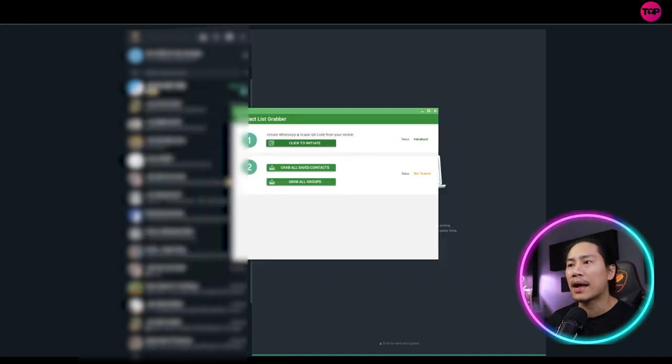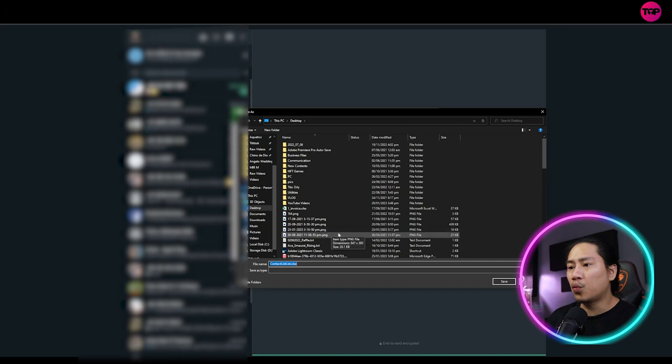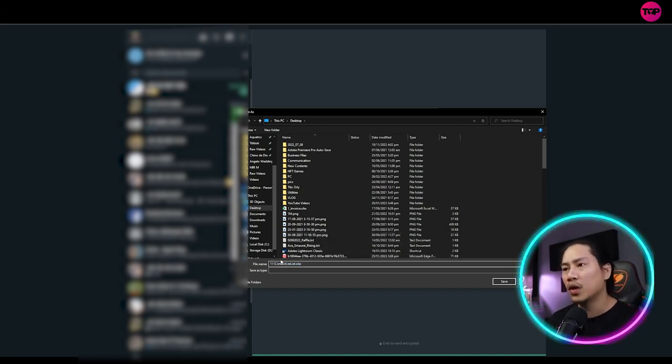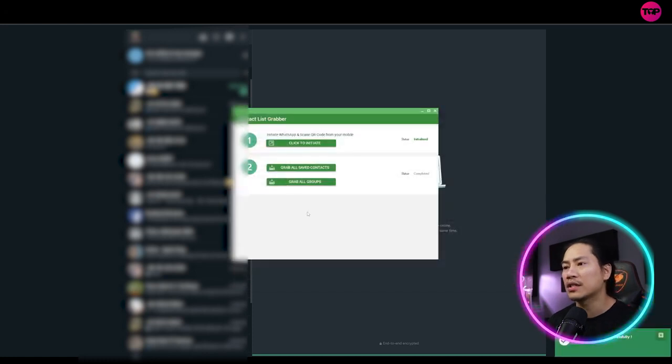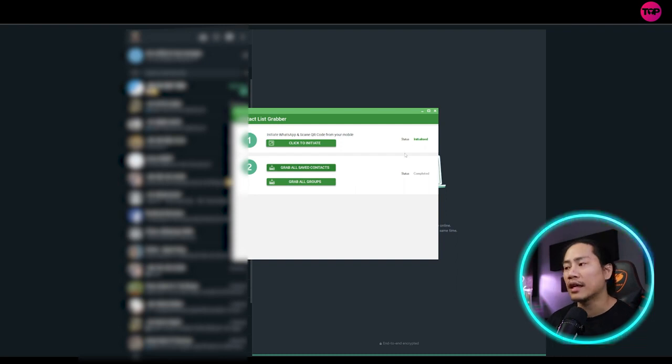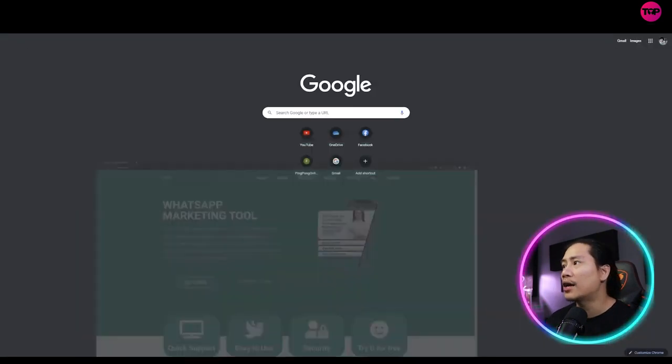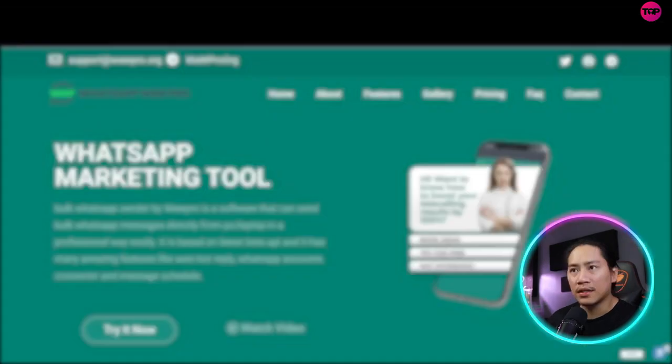So let's go back here. And then when you click on grab all saved accounts, it will actually ask you to save it over. So let's say just put one one one and just save it into the desktop. Once you click on save, it will download everything into a file.